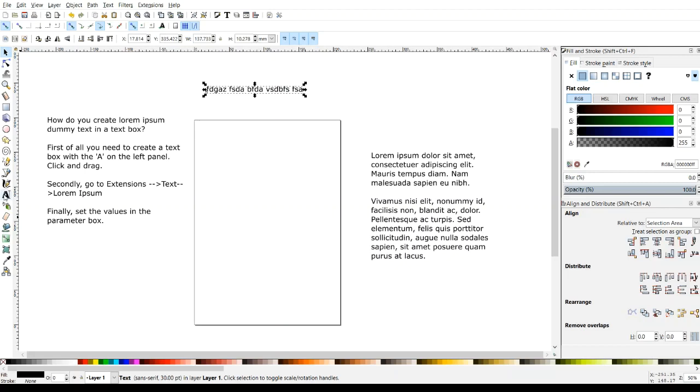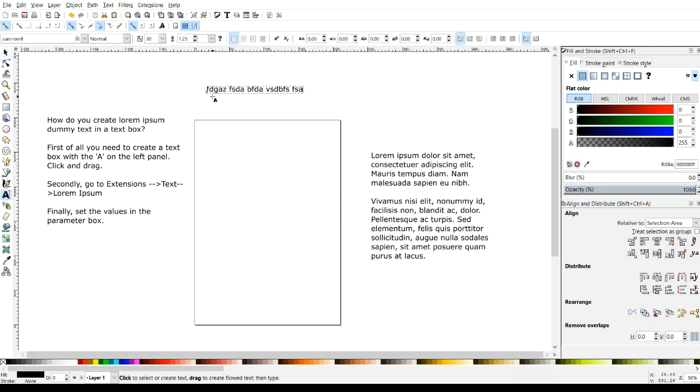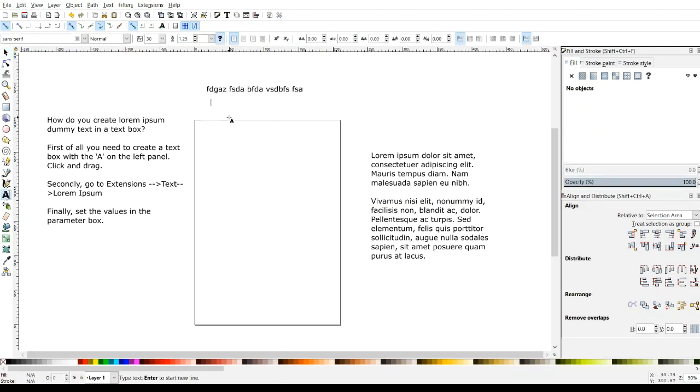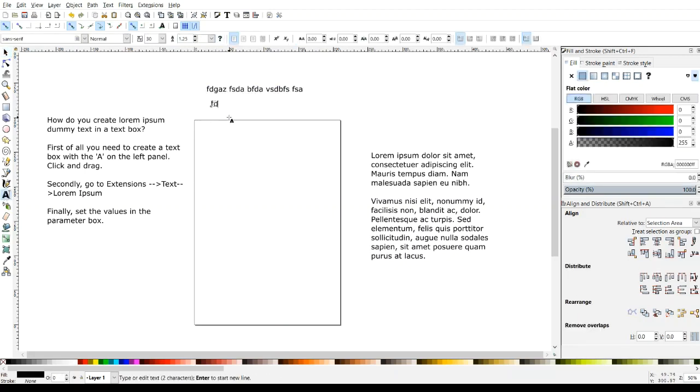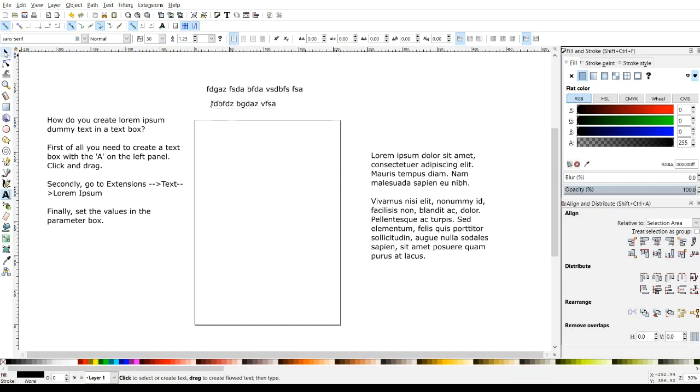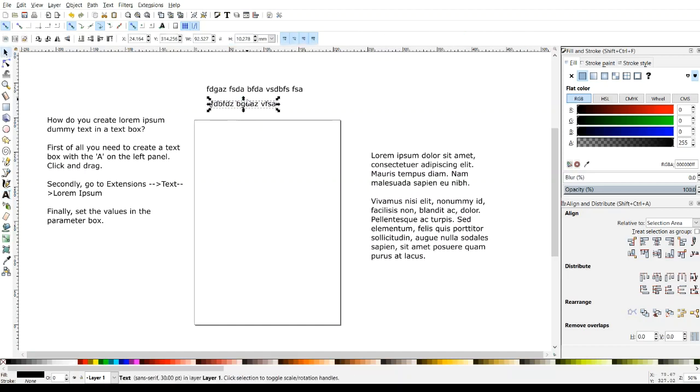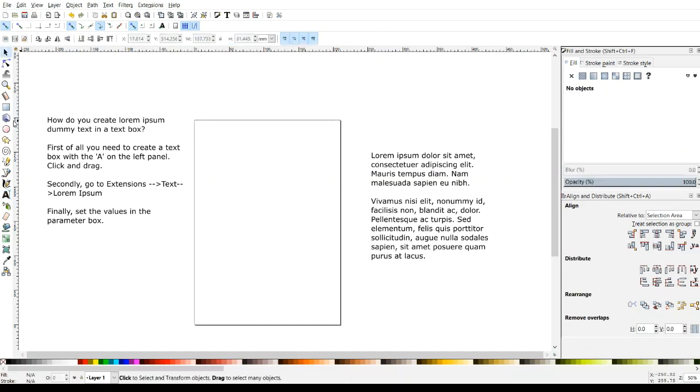as opposed to just grabbing the text tool and clicking, making a sentence like so, and then pressing enter to make a new sentence. So this takes the guesswork out of it, and you don't have to do something like that. So let's figure out how to do that.